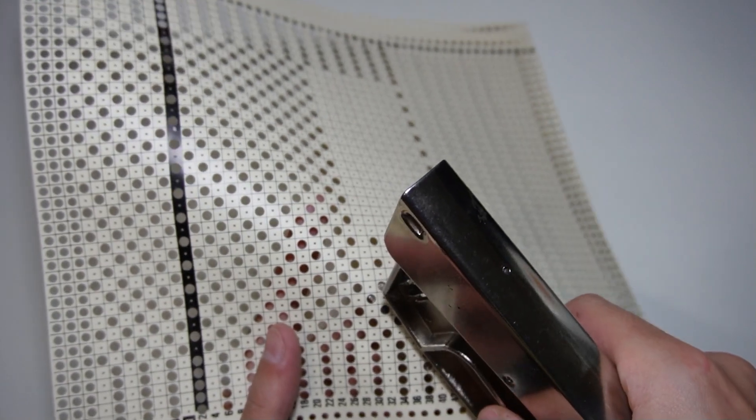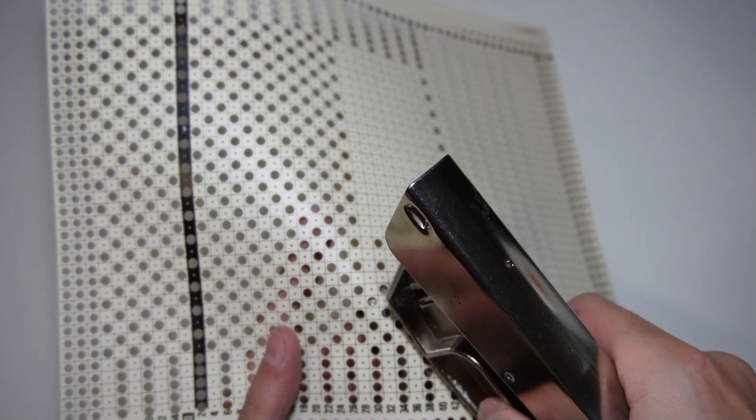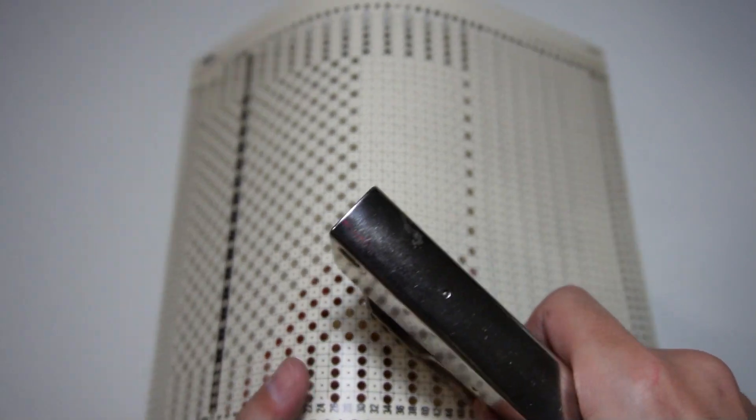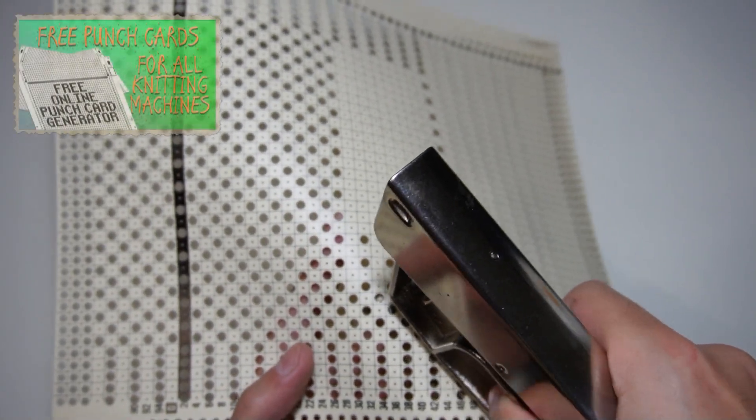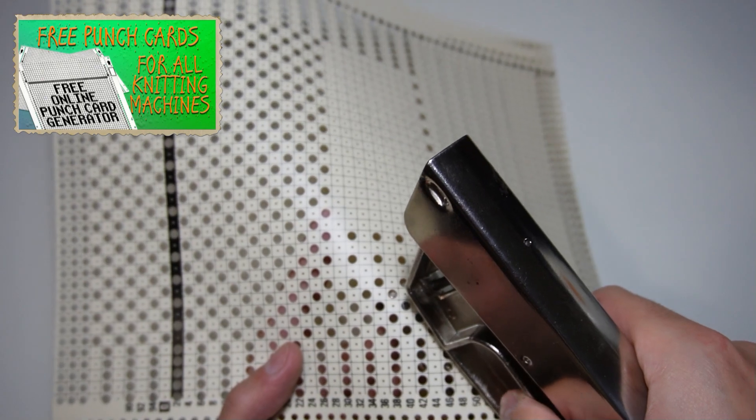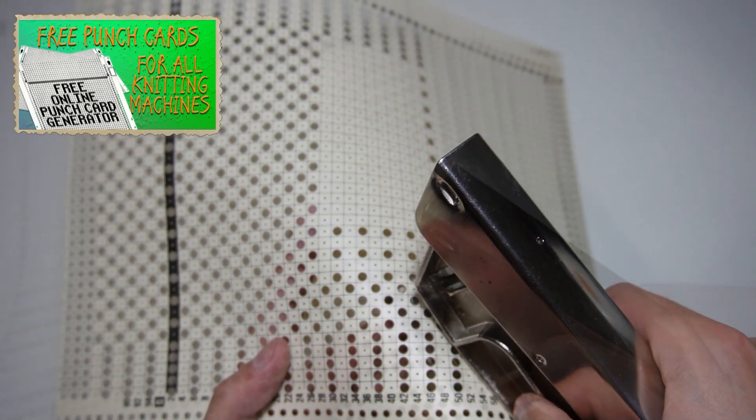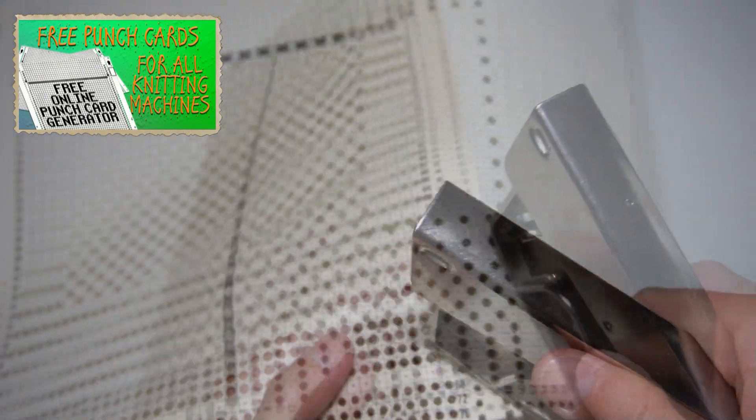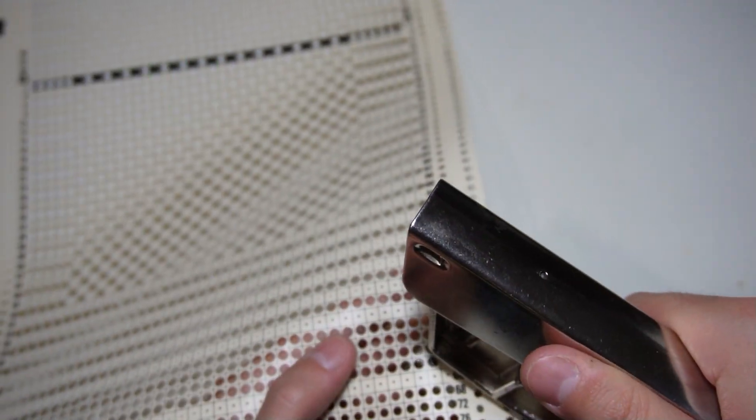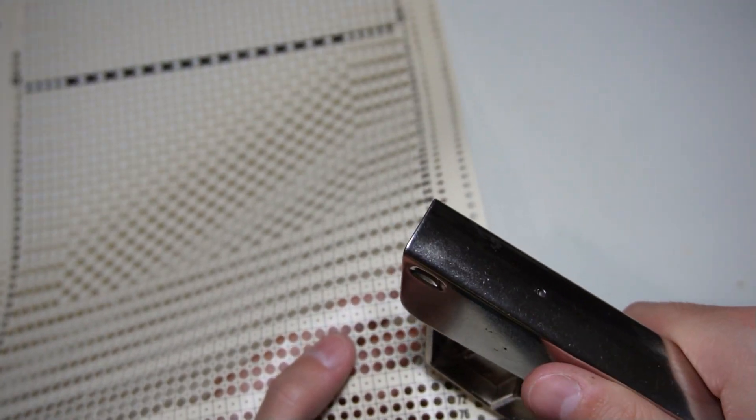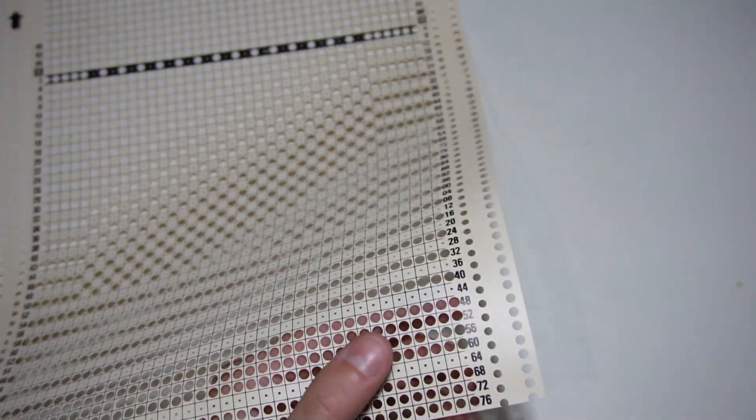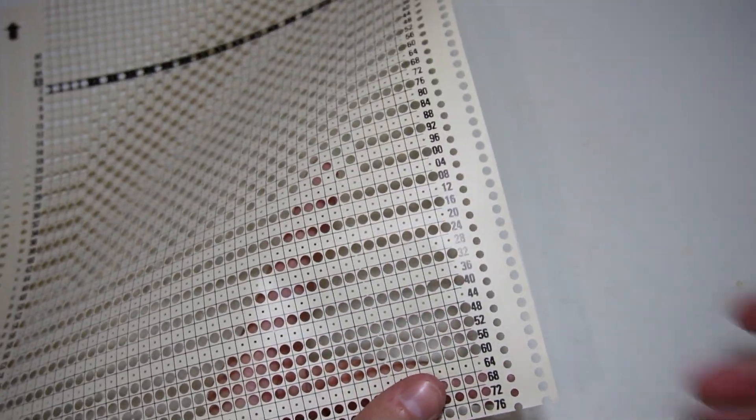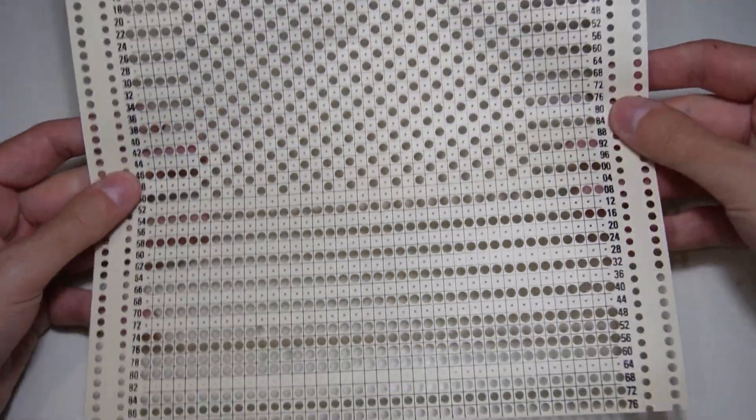If you don't have a blank card, you can still make one by using the free punch card generator. You will find the needed text files in the description of this video. Can you imagine how many different afghan designs you can make by using similar punch cards?